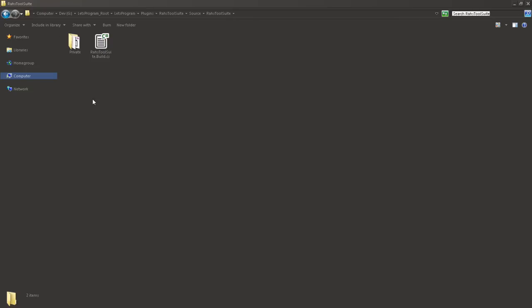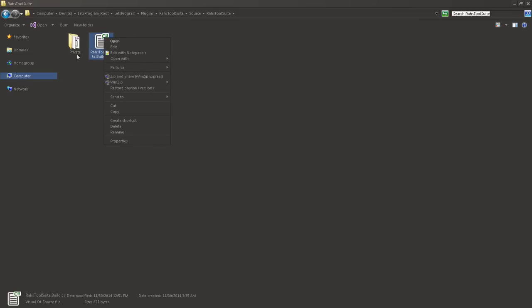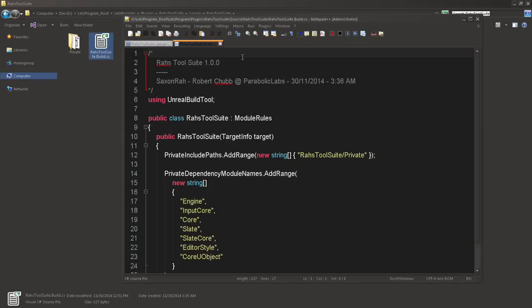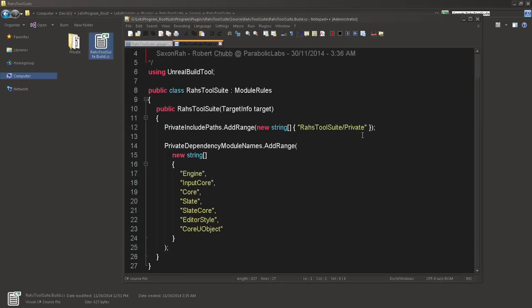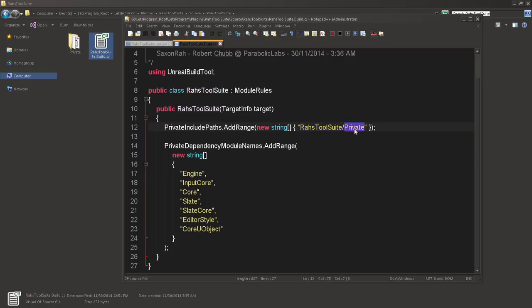So next, our source folder. Within there, we're going to have another folder that is named our plugin name. And the reason is because this is going to contain our source. And our source needs, our plugin folder will have two files, two things in it. A folder called private and a .build.cs. It's a C-sharp file which invokes the build tool and tells the build tool all of our dependencies.